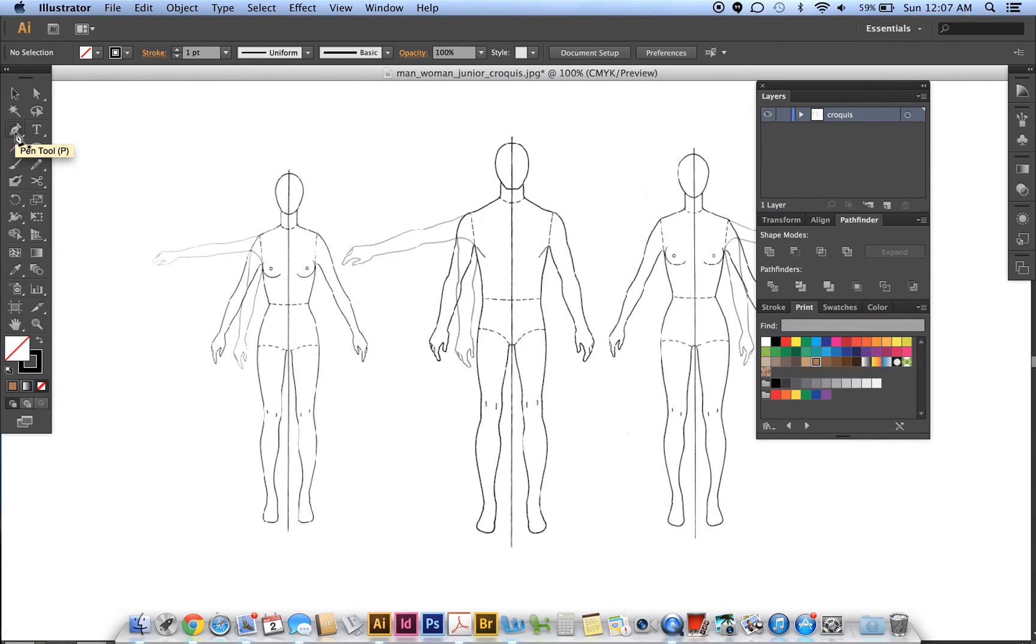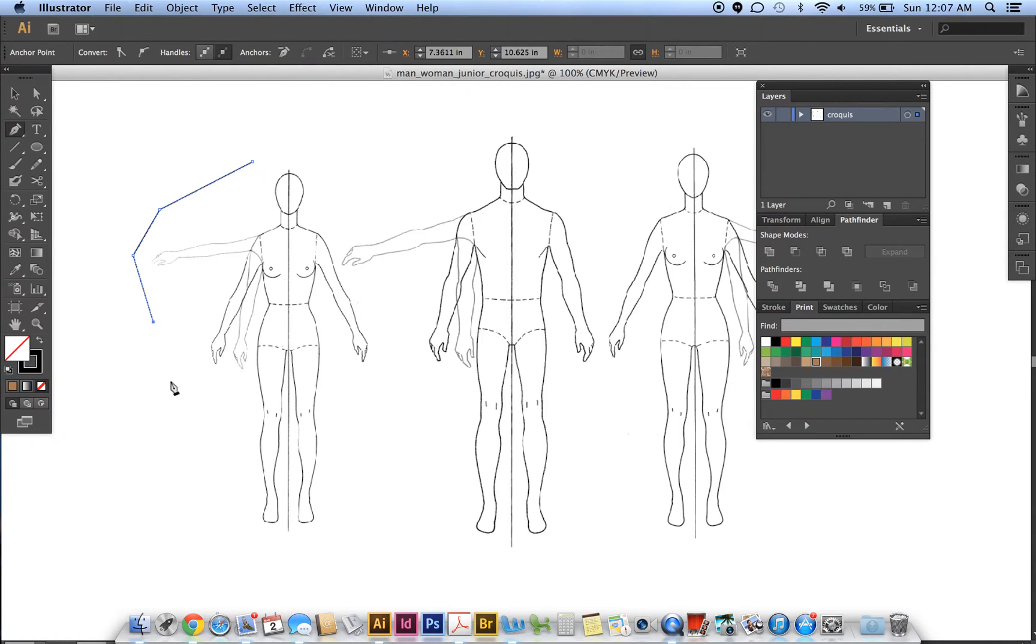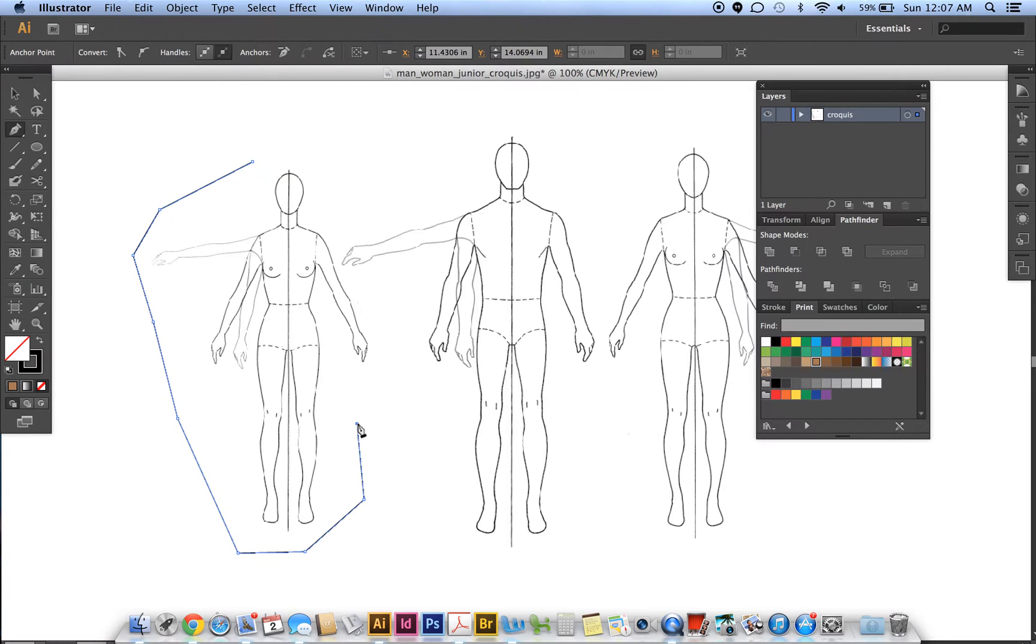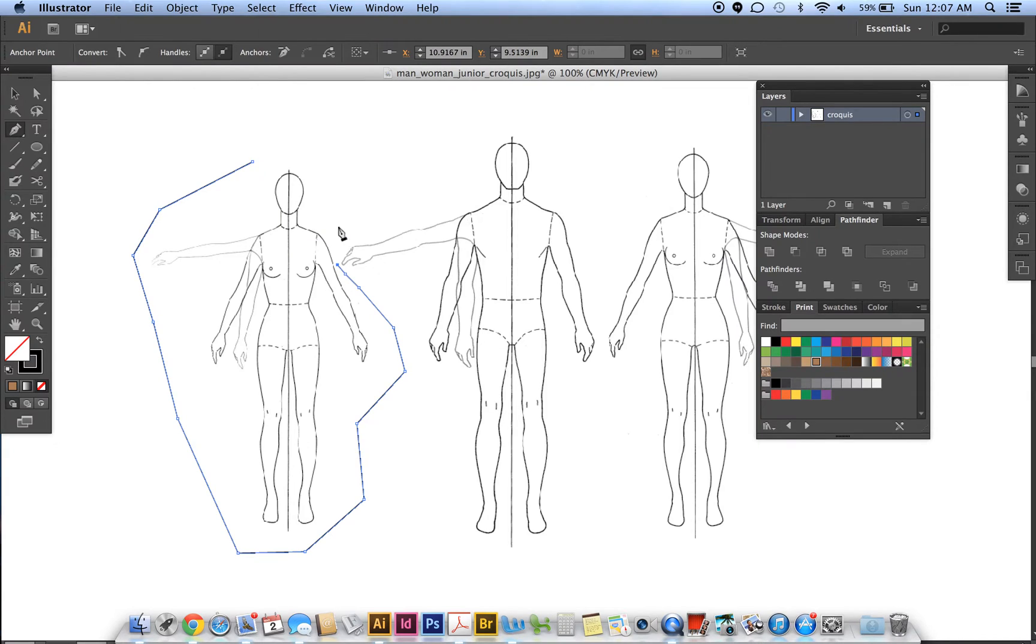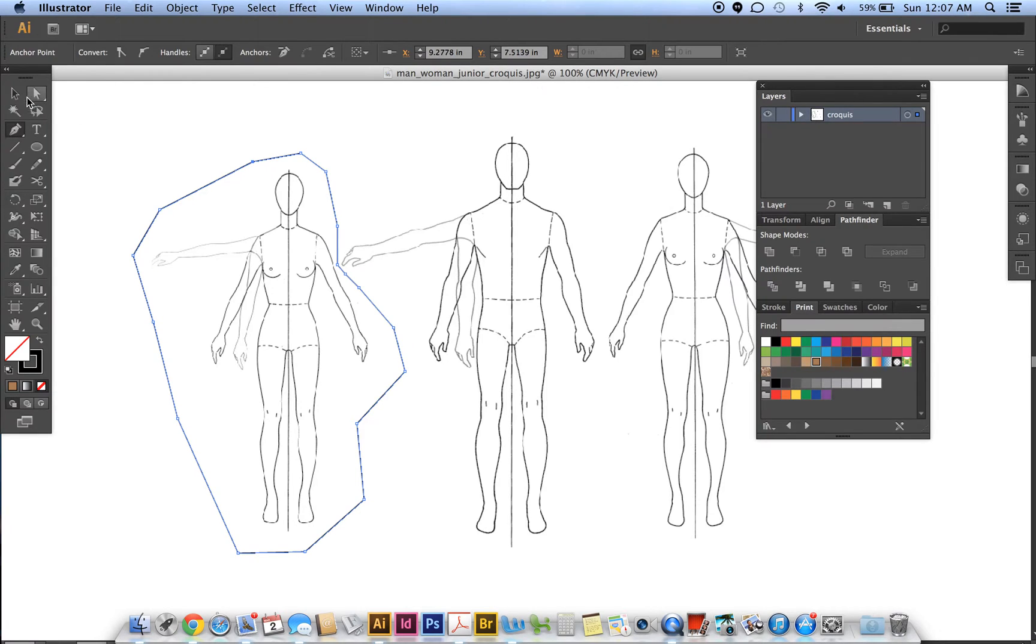I use the pen tool with no fill and black stroke, and I'm going to quickly draw an area around the figure that I want to keep. I'm going to crop out the other figures. To close it, I'll go to that first point, and you'll see the circle drawn near the pen—that's how we close this shape.